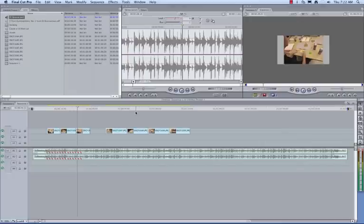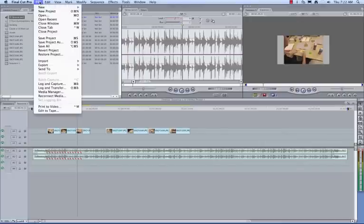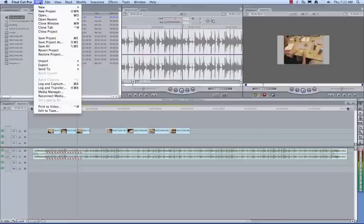So import your work, render it, and then set your pictures up to change on the beat if that's possible. Then add your transitions and titles and you'll be good to go.